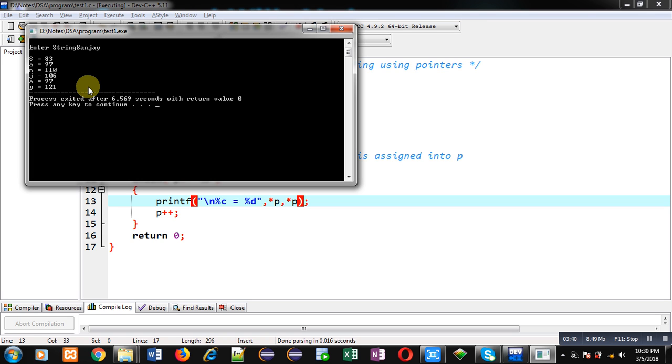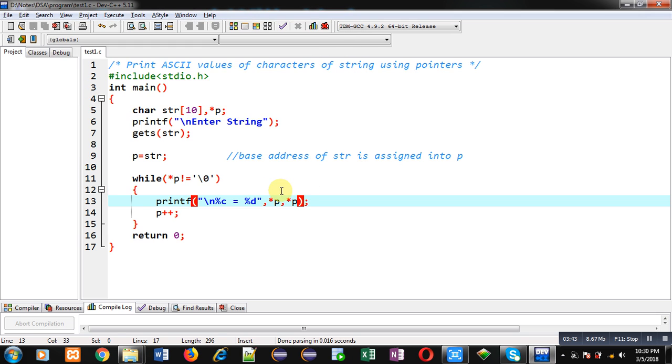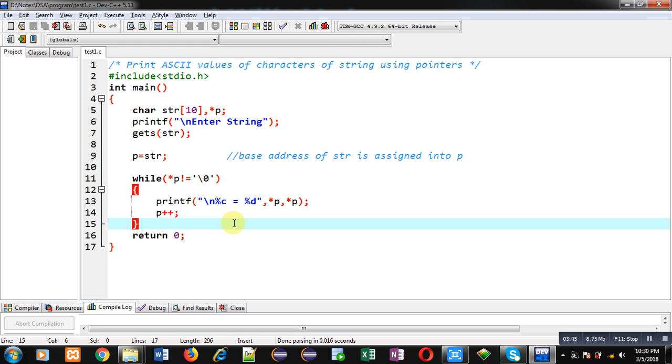So this way, ASCII value of each character is displayed in front of you, and I have implemented this process with the help of pointer. So through pointer, you can print characters as well as their ASCII values which are available in a string. I hope you have understood how I have implemented this logic.